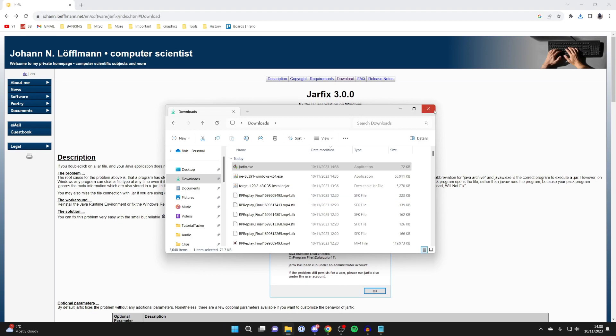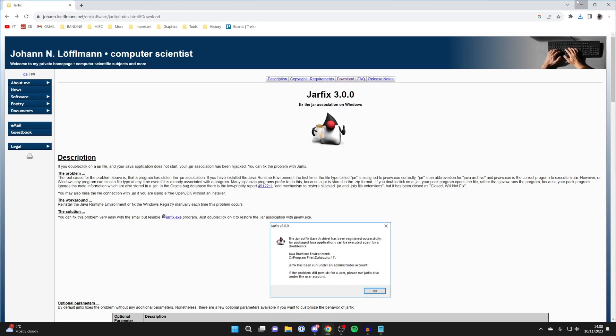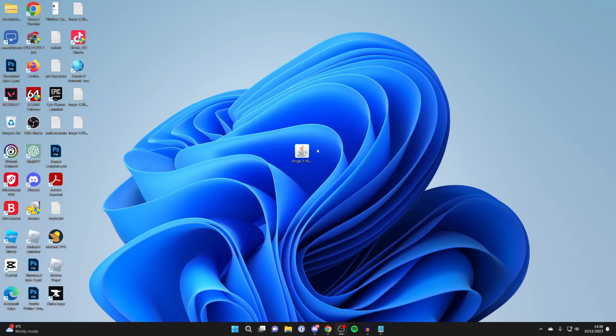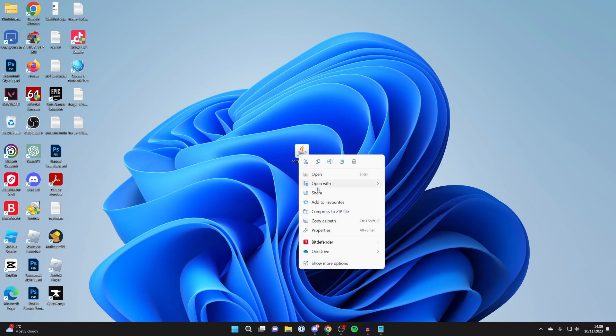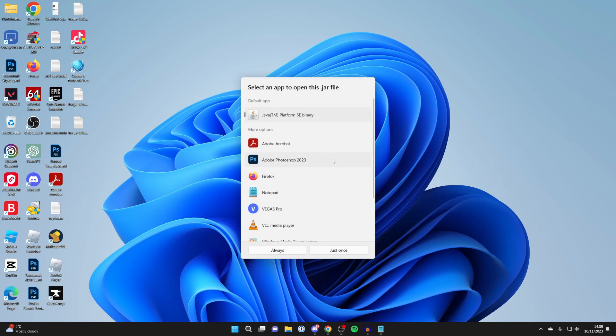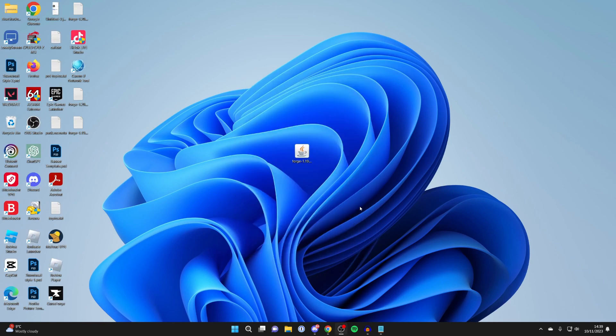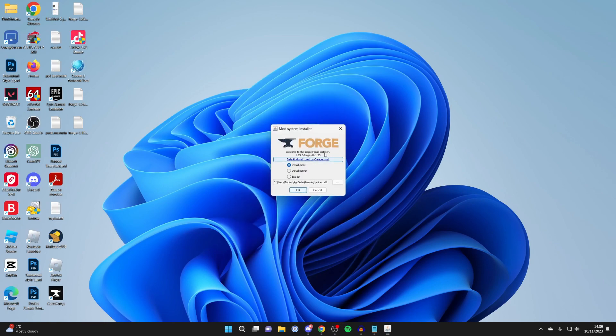And we can close off this. And what you want to do is come back to that JAR file just here. And you can right click on it. Press open with. Press choose another app. And try running it with Java platform SE binary again. Press always. And that should go and fix the problem.